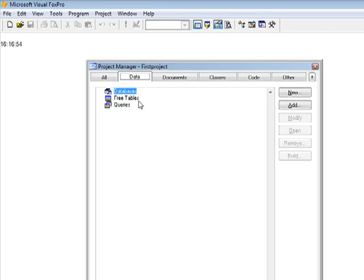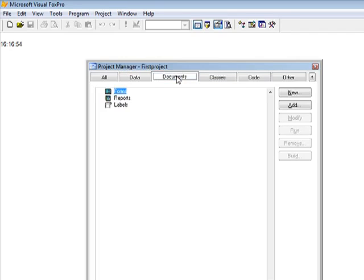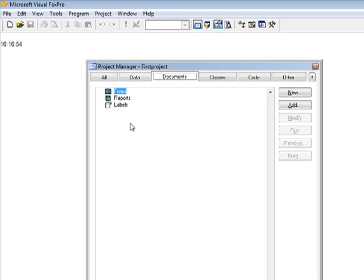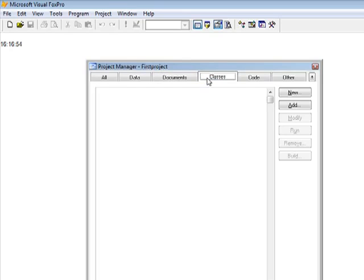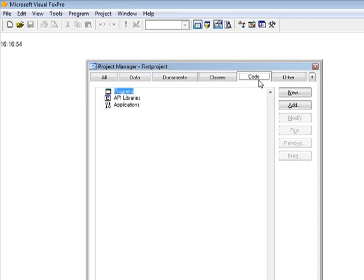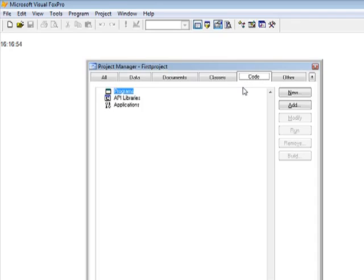Also, the views and the queries can also be seen here. In the documents, you can see all the forms, reports that we're going to be using in your project. Classes is where you can store all your classes all together, and the code for your functions and your programs.